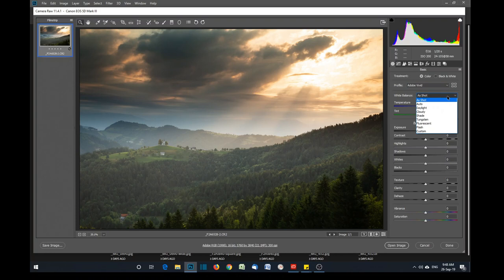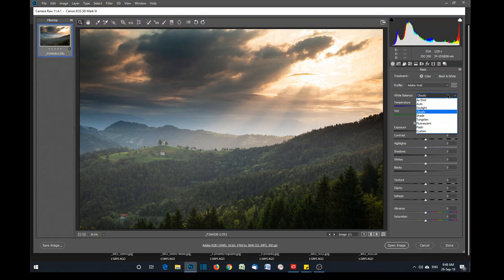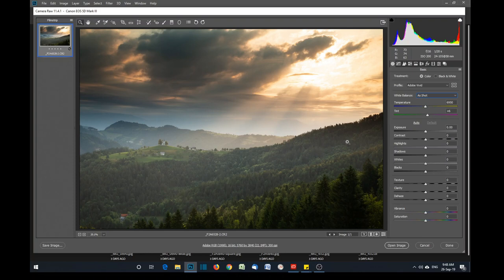Next is white balance. It will default to the white balance you shot at, but you can change it here. There's nothing wrong with changing white balance — some people say it's fake but white balance is just software; it makes no difference whether you set it in camera or here in Adobe Camera Raw. I shot this on a cloudy white balance setting to warm it up, and I'm going to leave it as shot because going too warm would start to lose the greens.